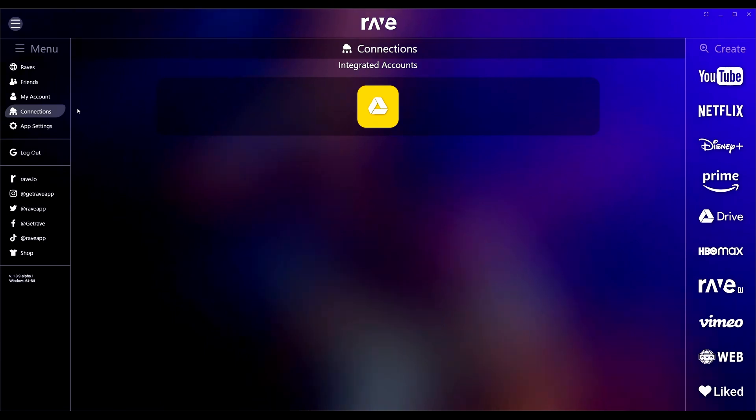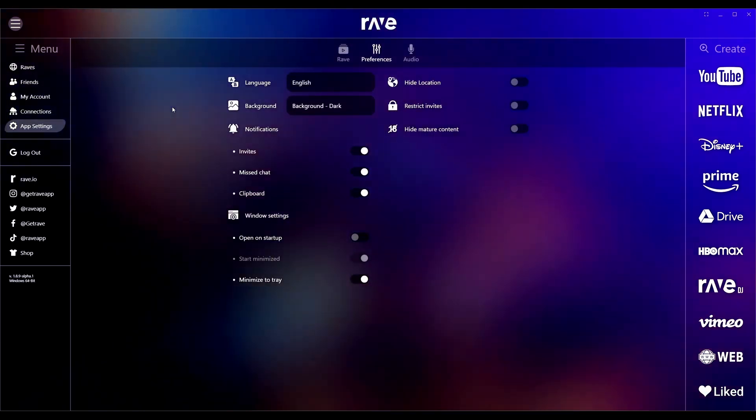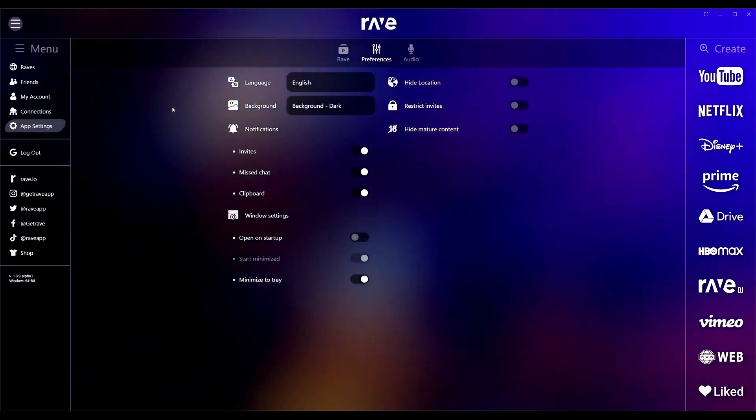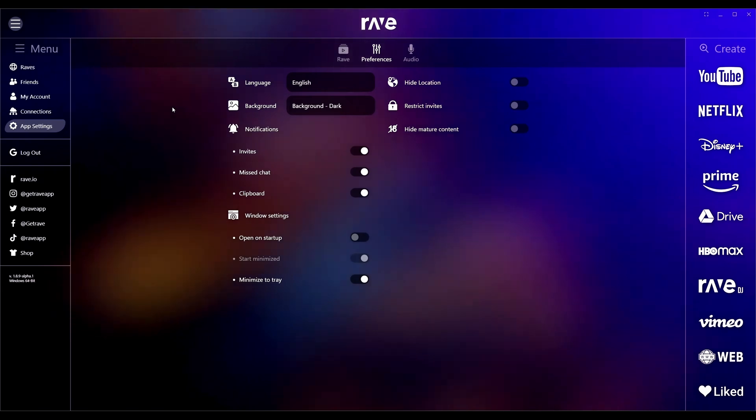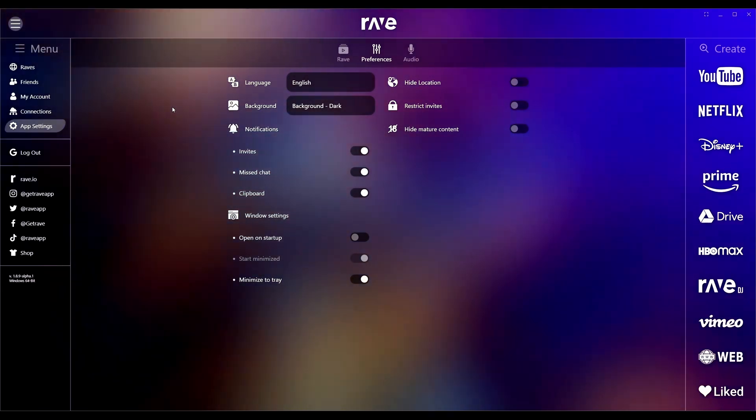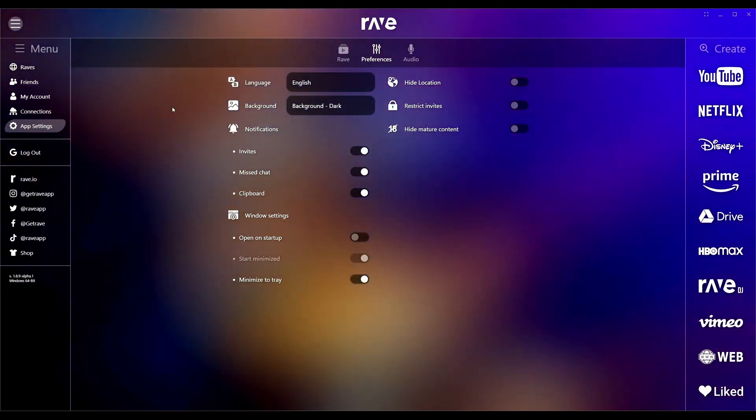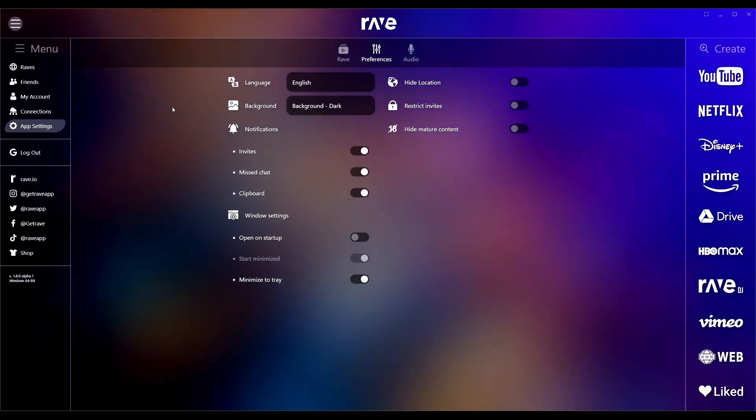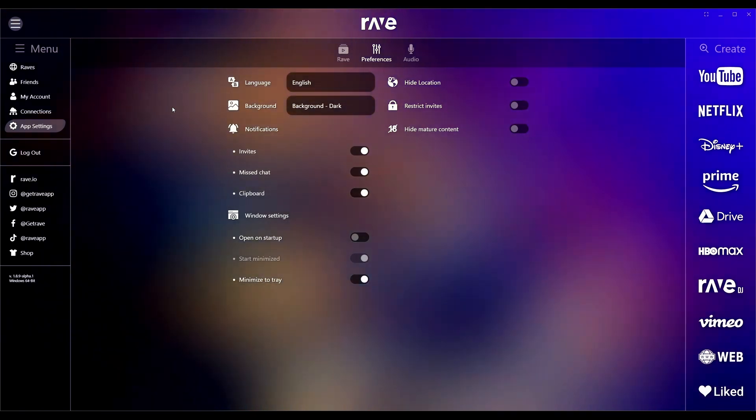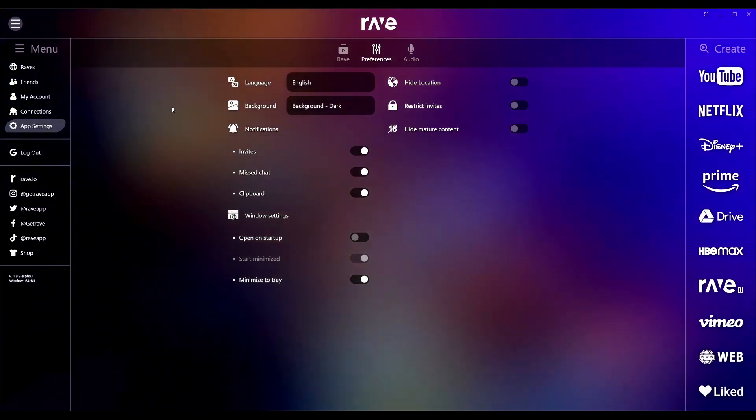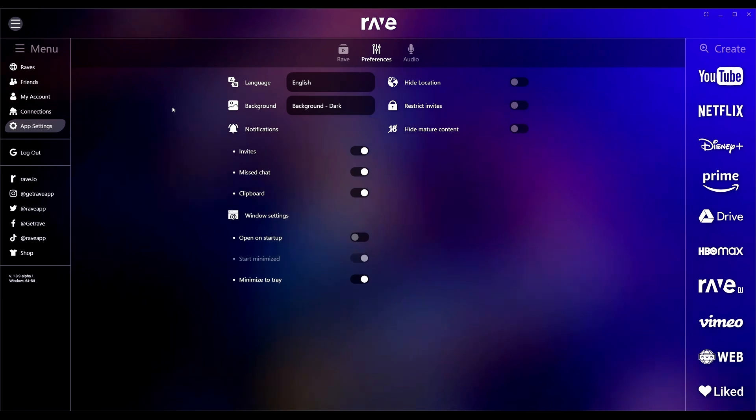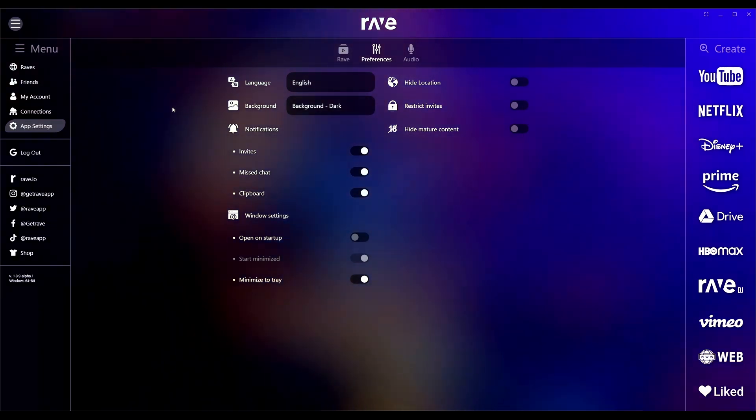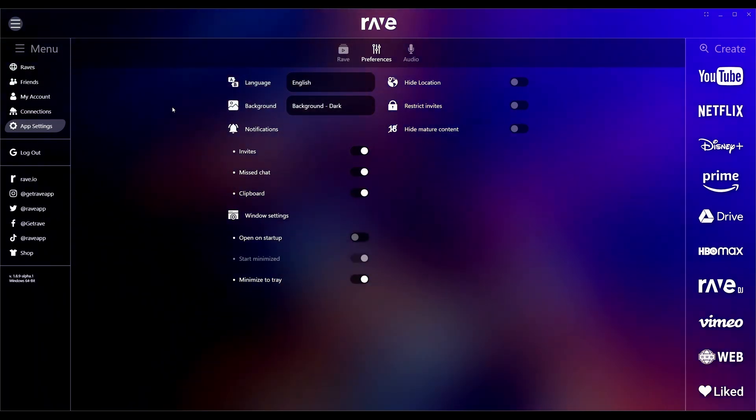Connections, you can add integrated accounts. You can see I have Google Drive tied in on here. Then you got your app settings. The thing is, if you're familiar with this channel, is it Fluent? Now the thing is, this is not Fluent in any way whatsoever. It just looks like it.